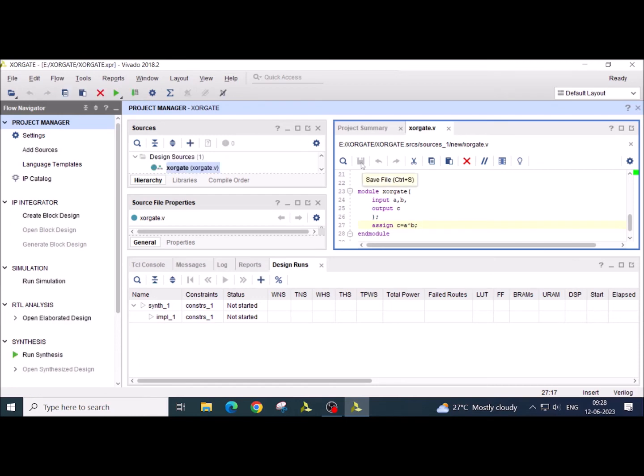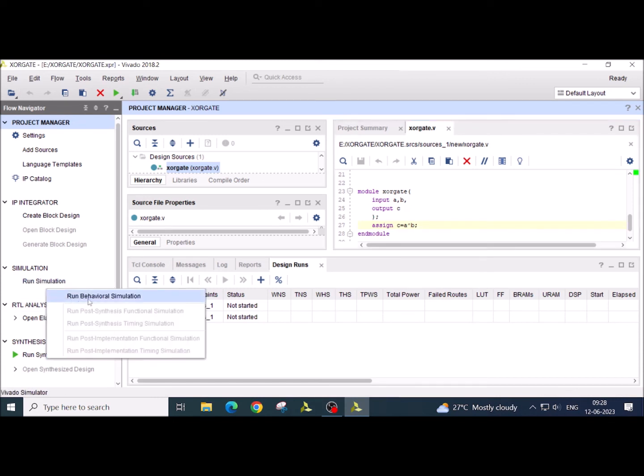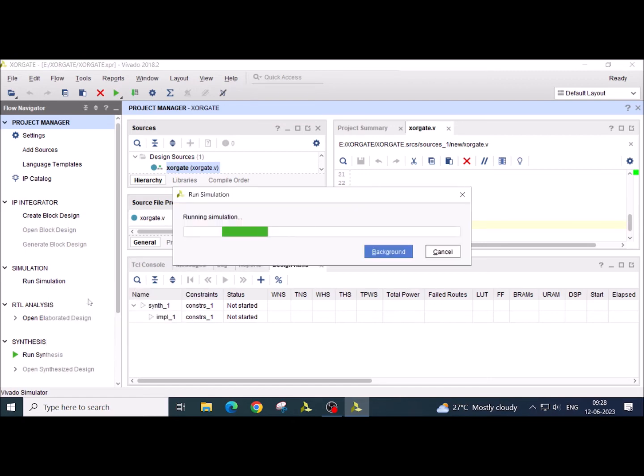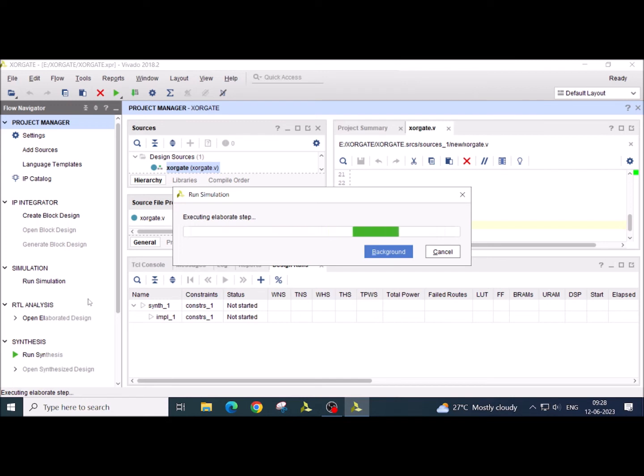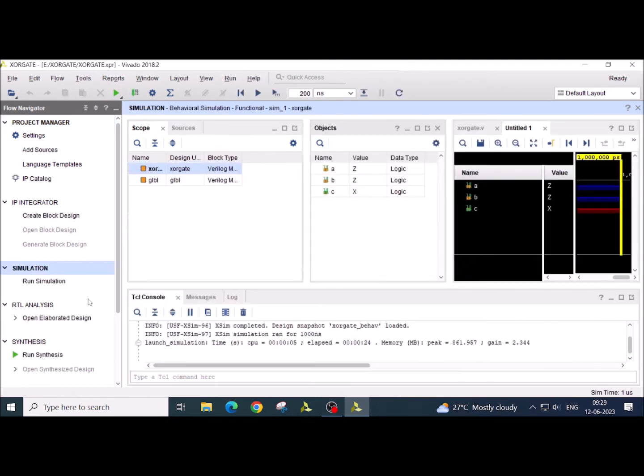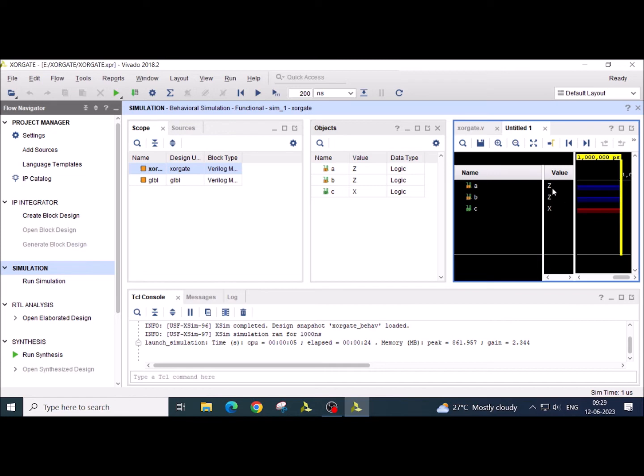Once you have saved this, now click on run simulation, run behavioral simulation. Now you can see that the default value of A and B is Z, which represents the high impedance, and the value of C is X, which is unknown.